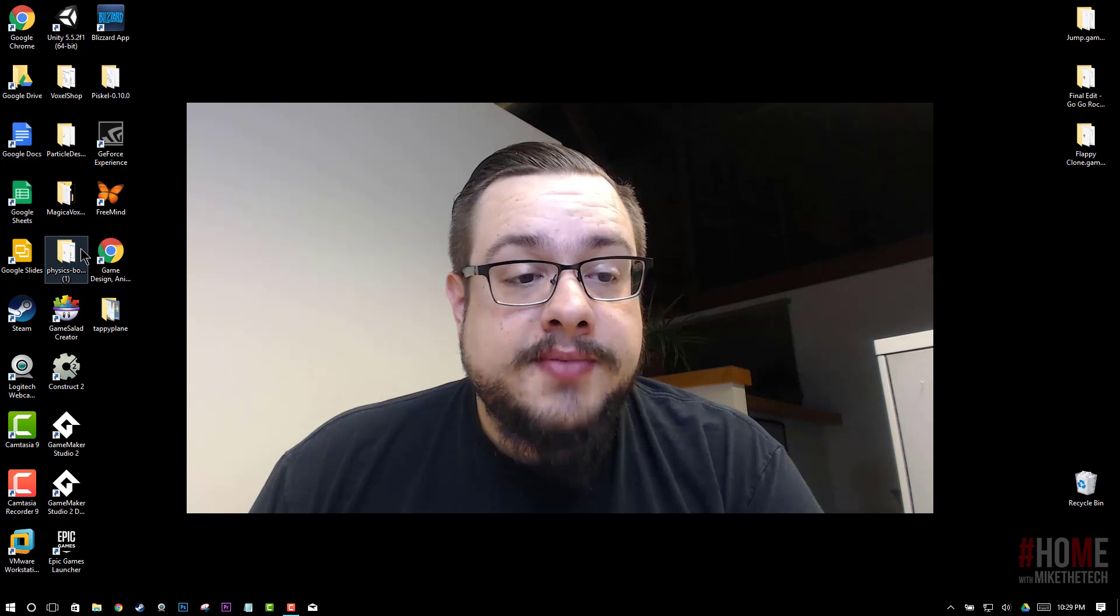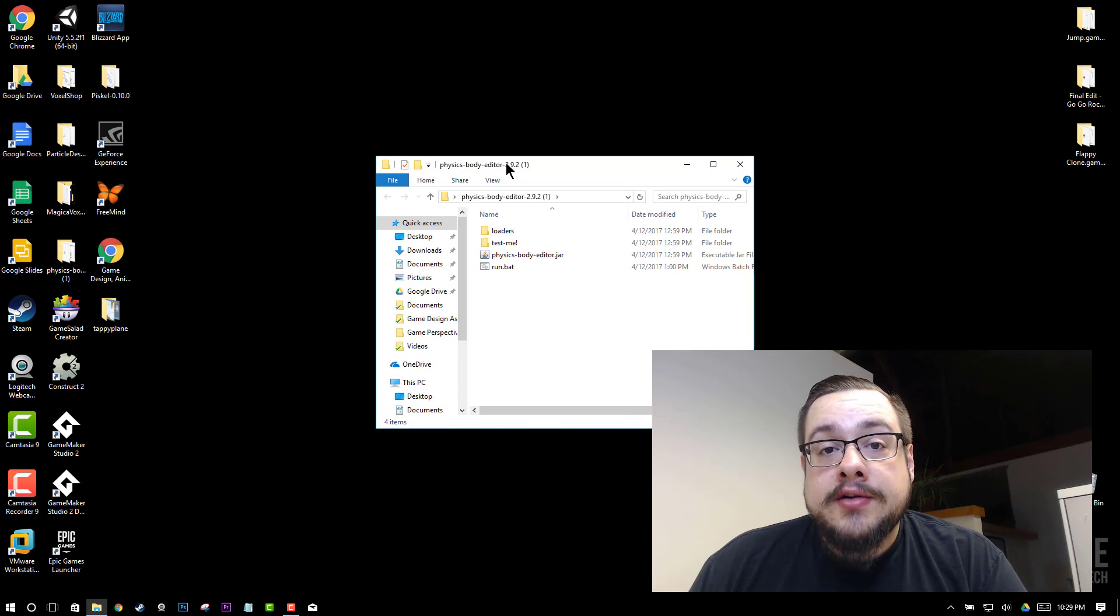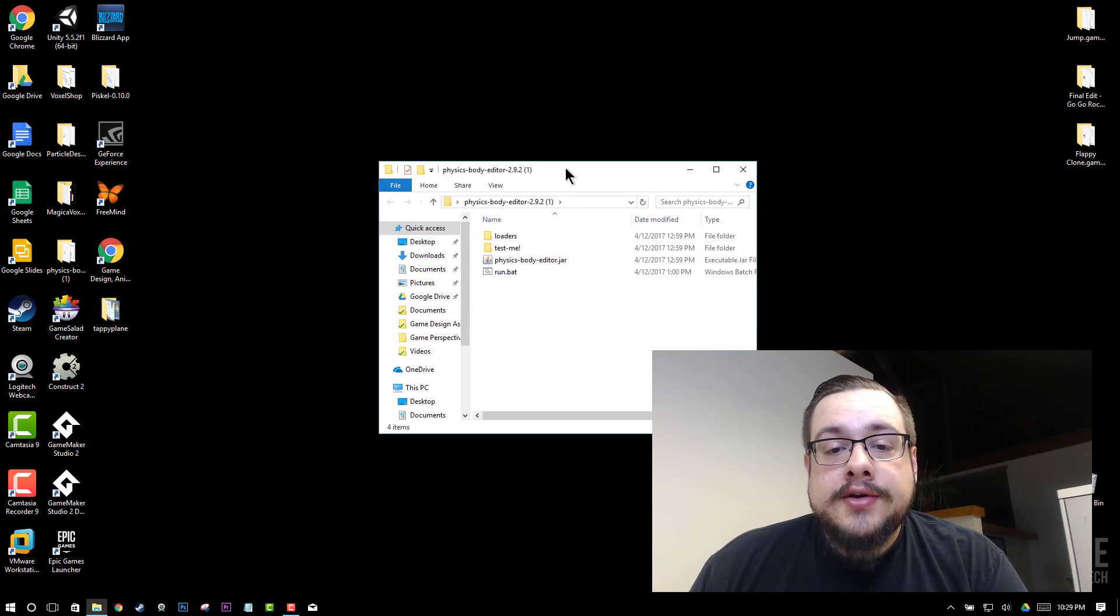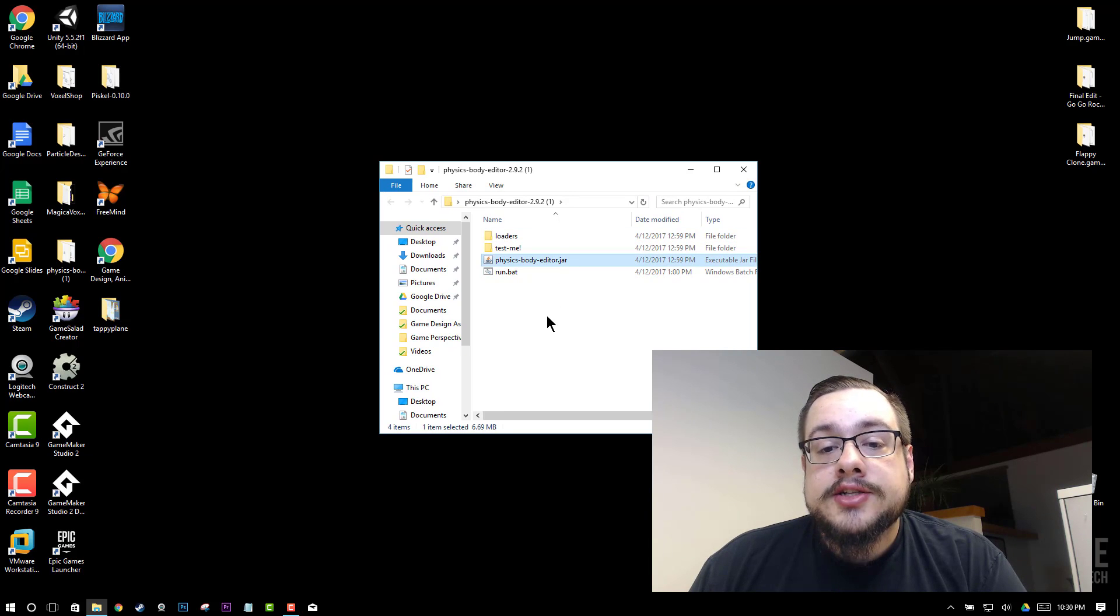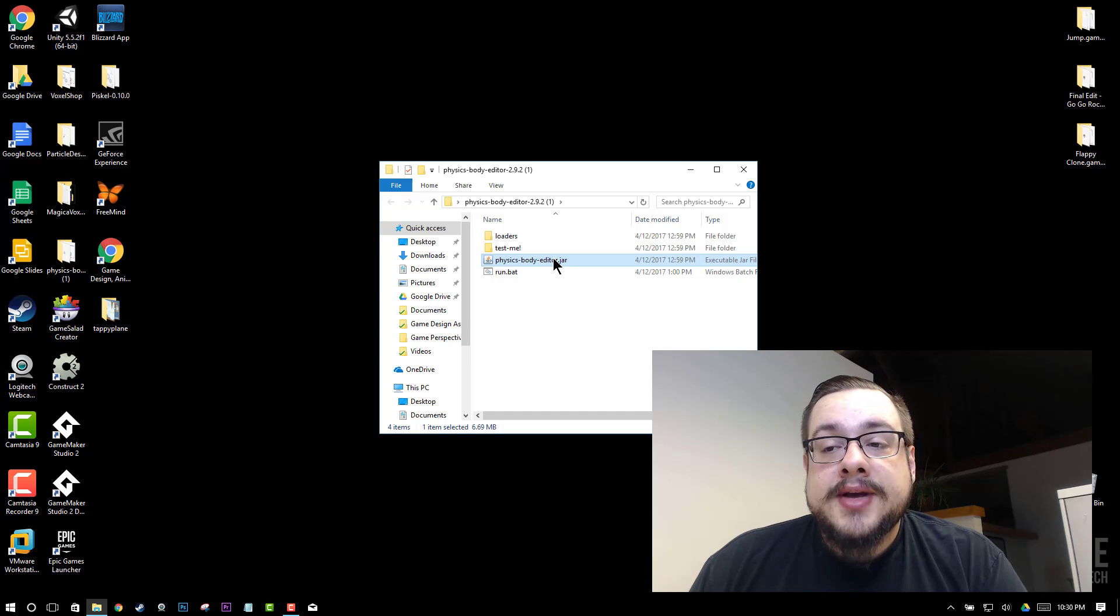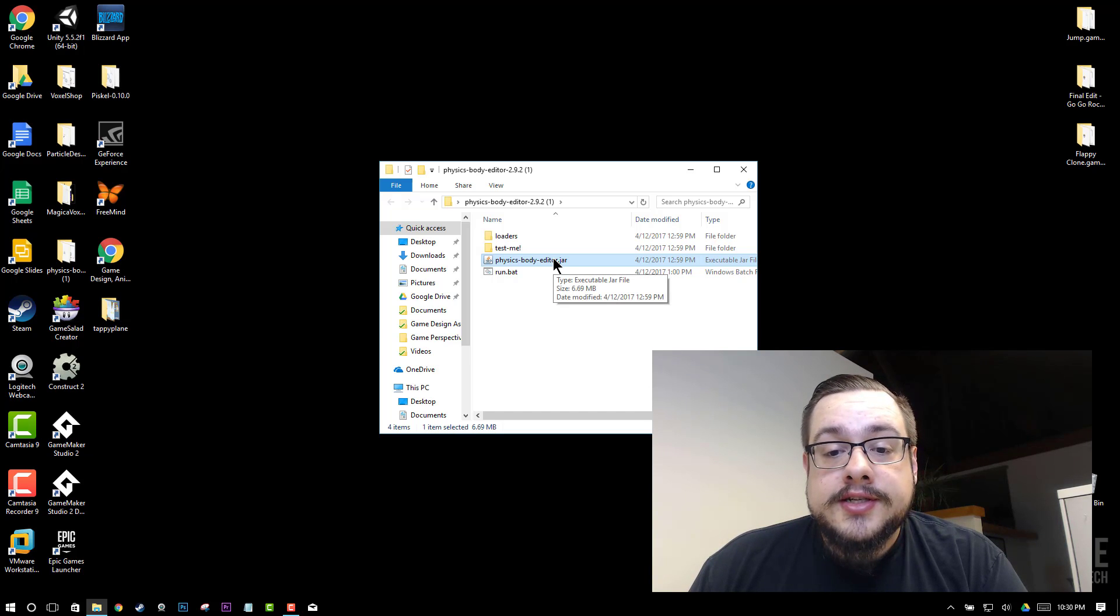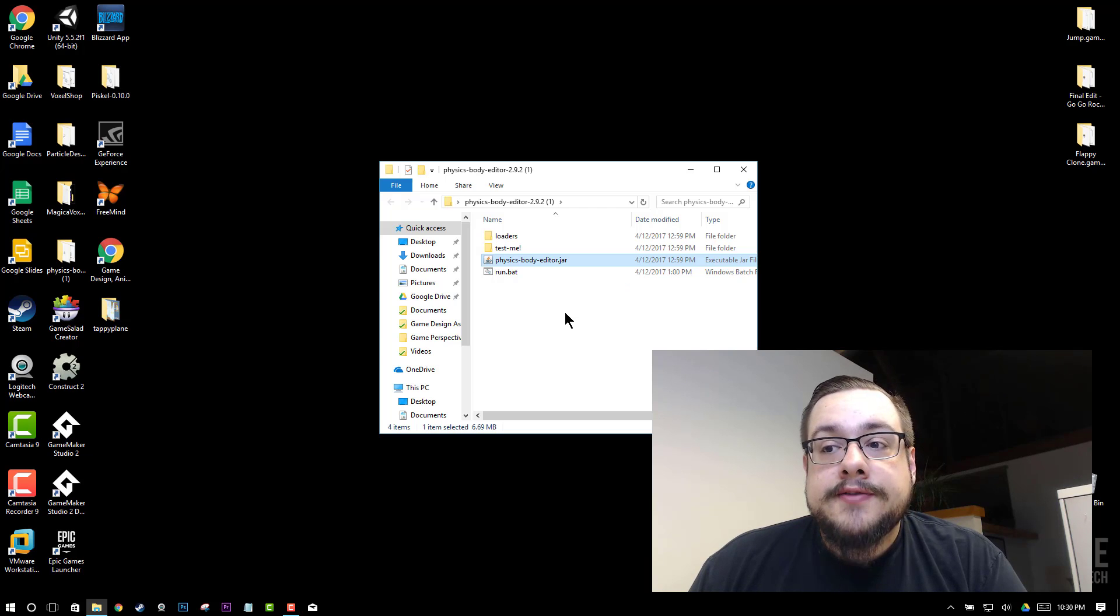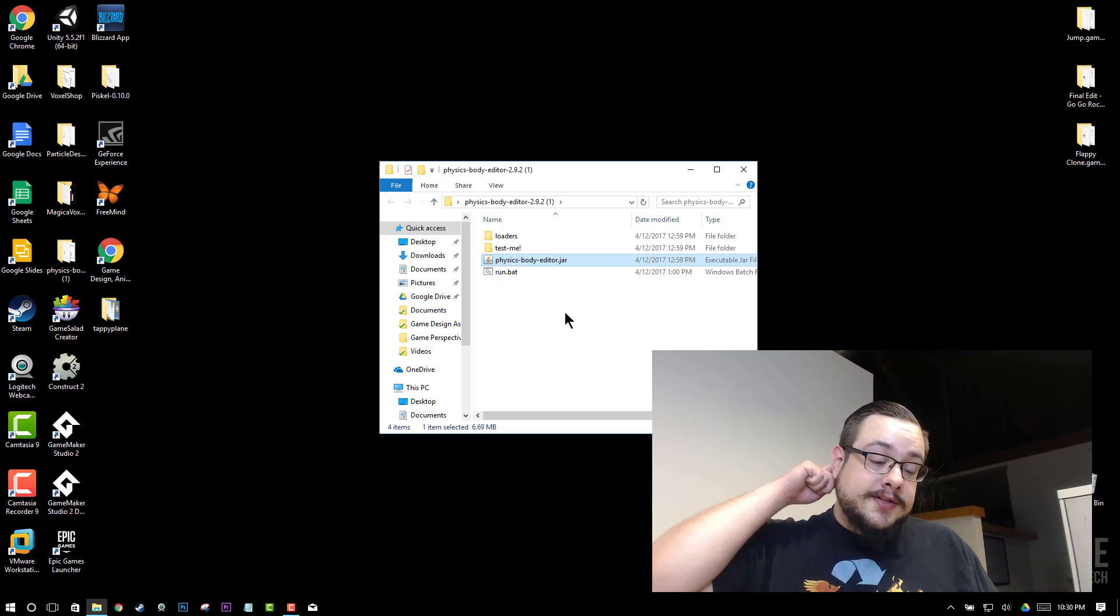So we're going to open up our physics body editor download folder here and you'll notice that it is a .jar file and this is basically a JavaScript runtime file. So you're going to install JavaScript on your machine if you don't already have it and it works for Windows, Mac, all that good stuff.